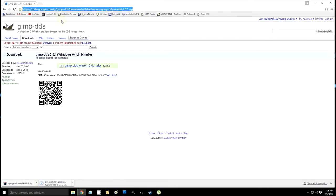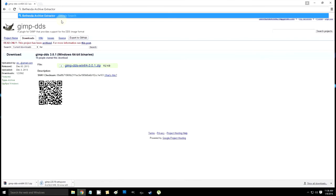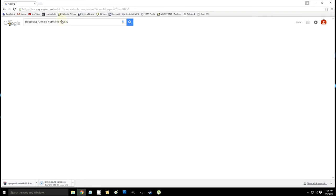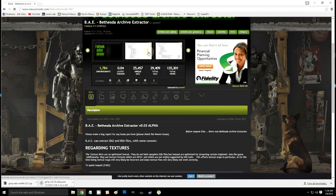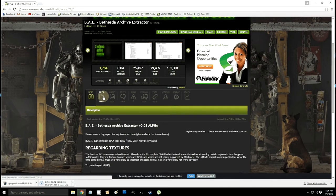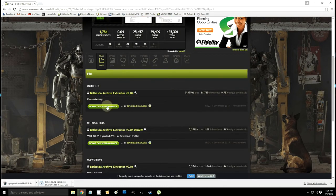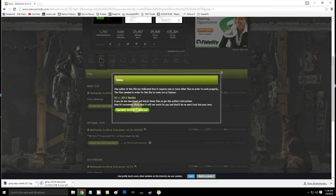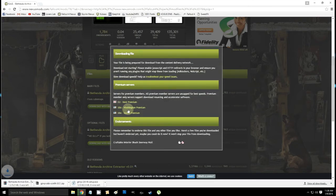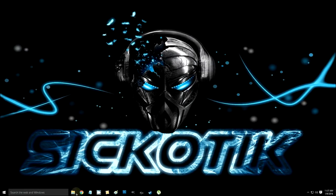Then we're gonna need Bethesda Archive Extractor, which you can get on the Nexus. Download that manually — don't try to run it with your mod organizer or mod manager.